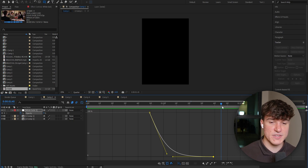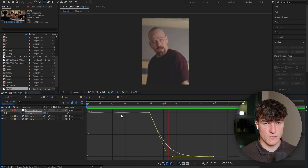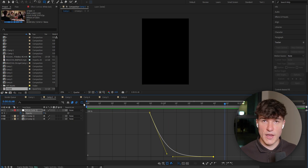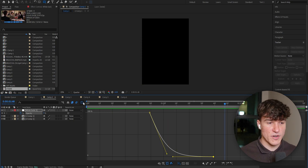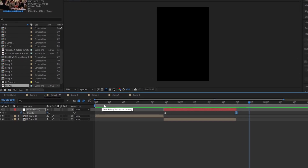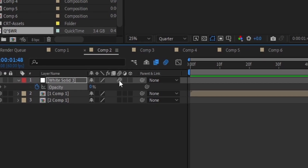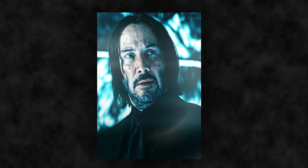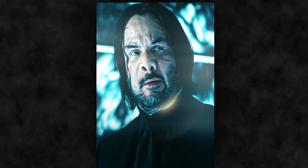Now play your clips and have a look. If you're satisfied with the result, close the Graph Editor, and make sure you enable motion blur for a smoother outcome. Next, we're going to create this awesome ripple effect, which will help if you have some stiffness in your edits.